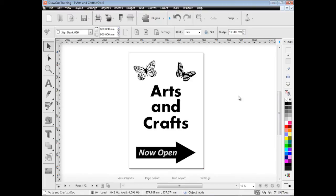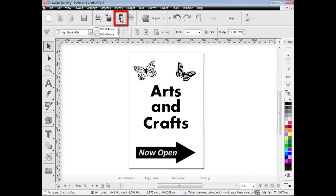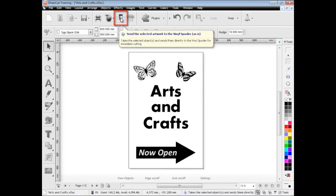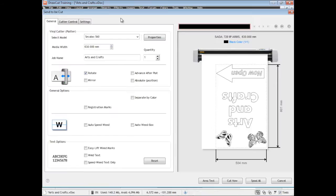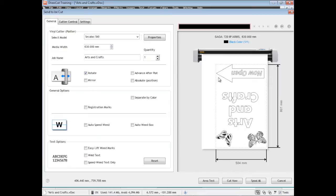So the first thing we need to do is click on the button up here which sends the cut file to the send to be cut window. You can see here send to be cut. Now there's a lot of options here, I'll come back to these in a moment. I just want to show you how to cut some simple artwork like this.